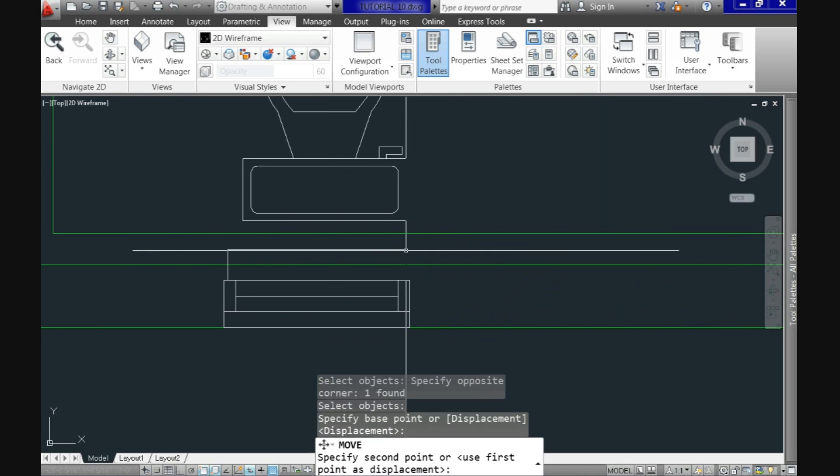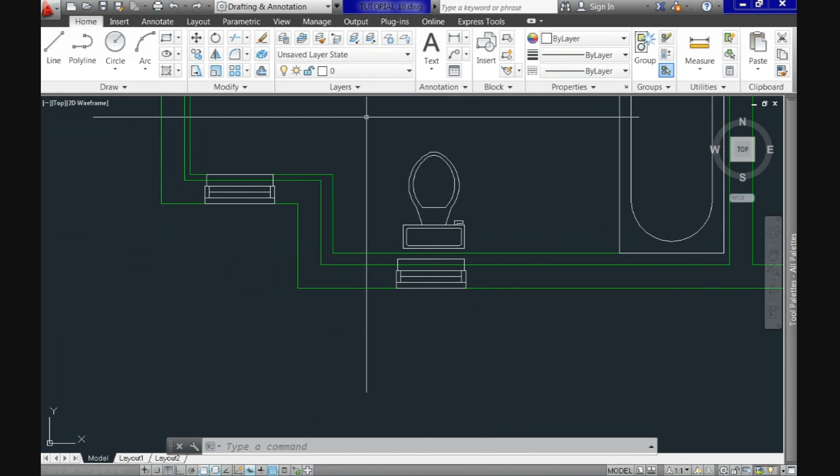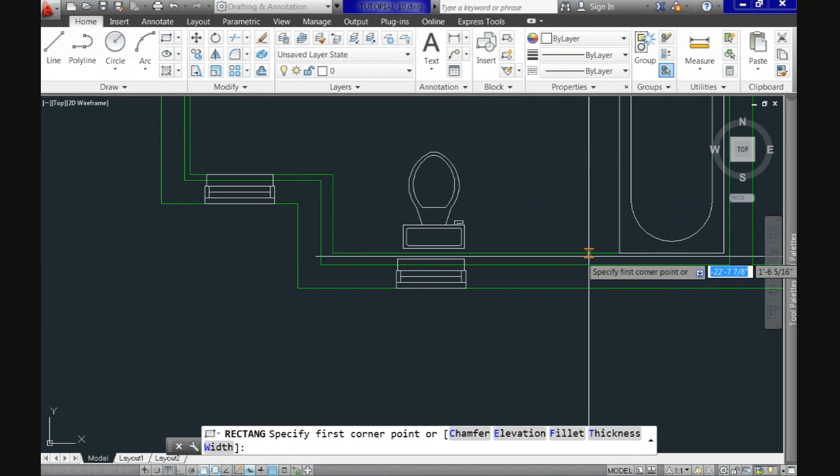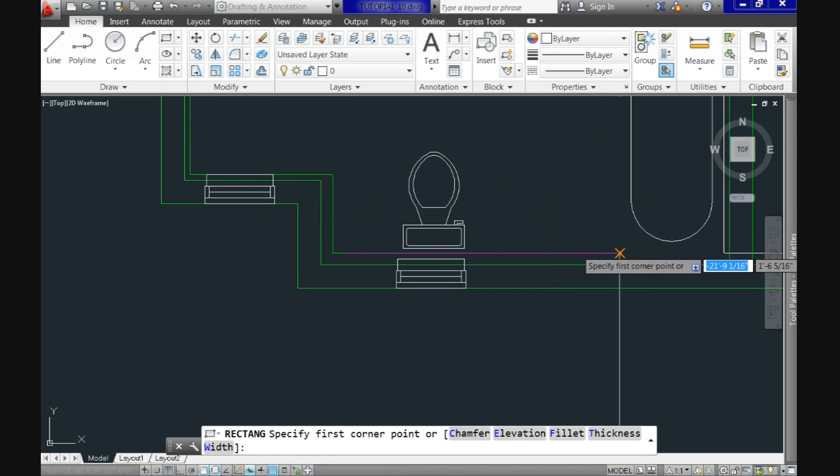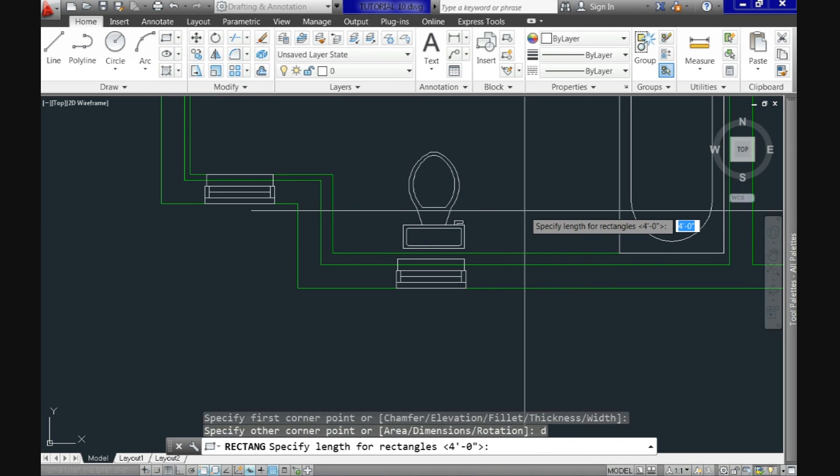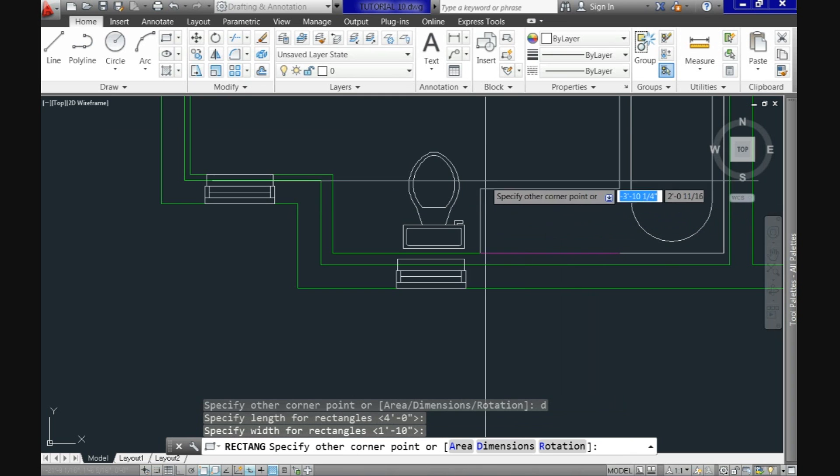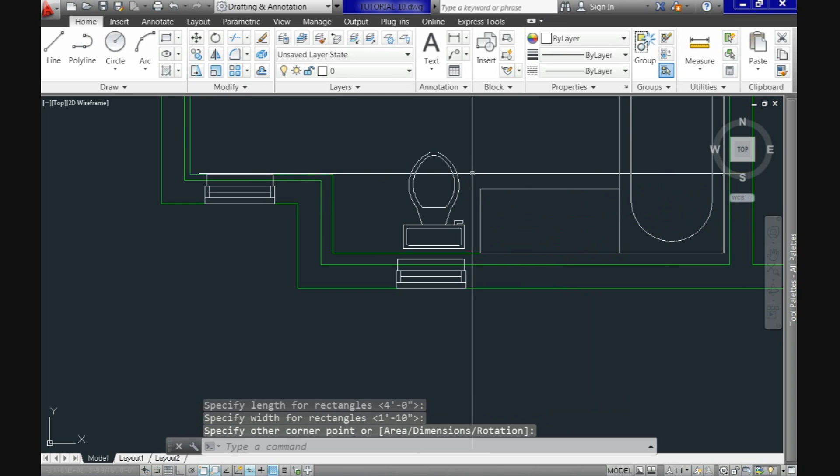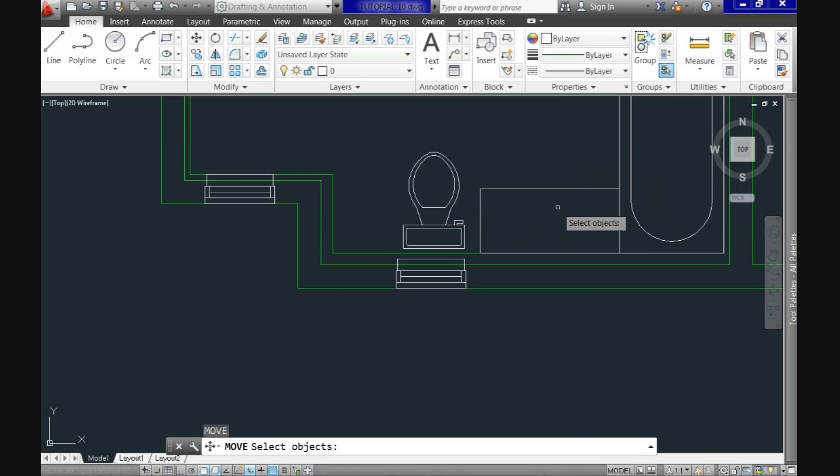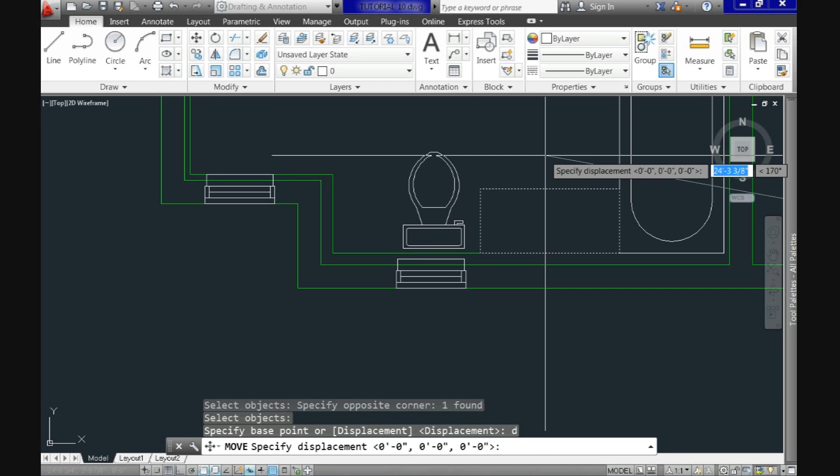I will draw now the sink cabinet, so let's use Command Rectangle. Specify the first point down here next to the bathtub. Now we will use the dimension option and we will specify 4 feet for the width and 1 foot 10 inches for the height. Alright, all we need to do is move this square to the left and I will do it with this command, using the displacement option at minus 10,0.